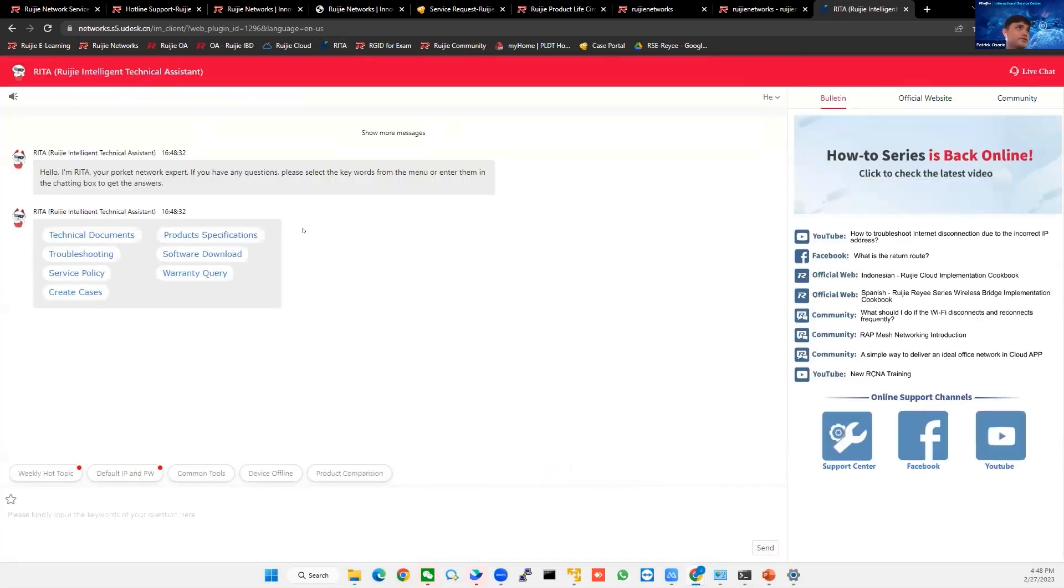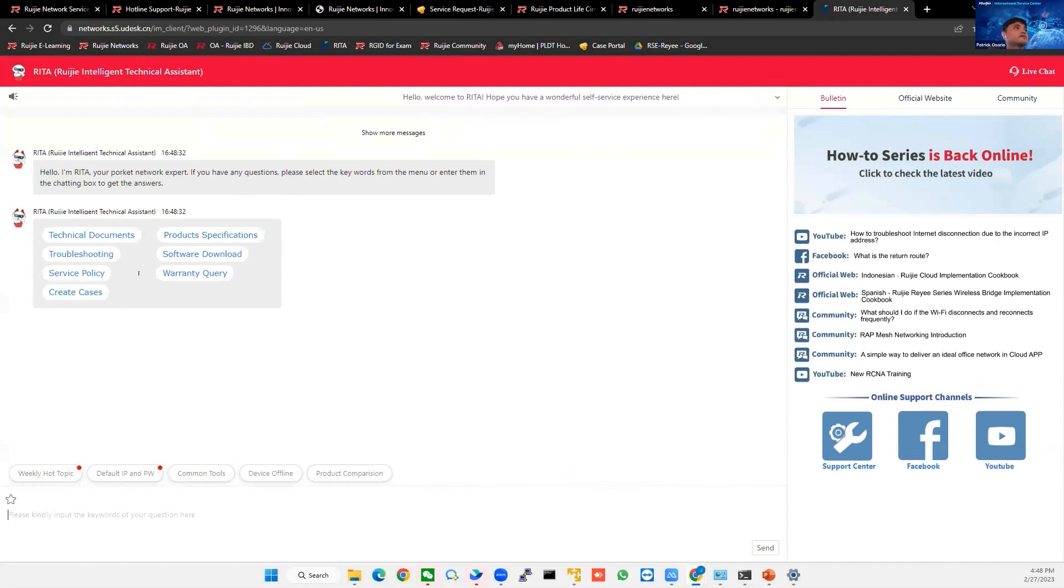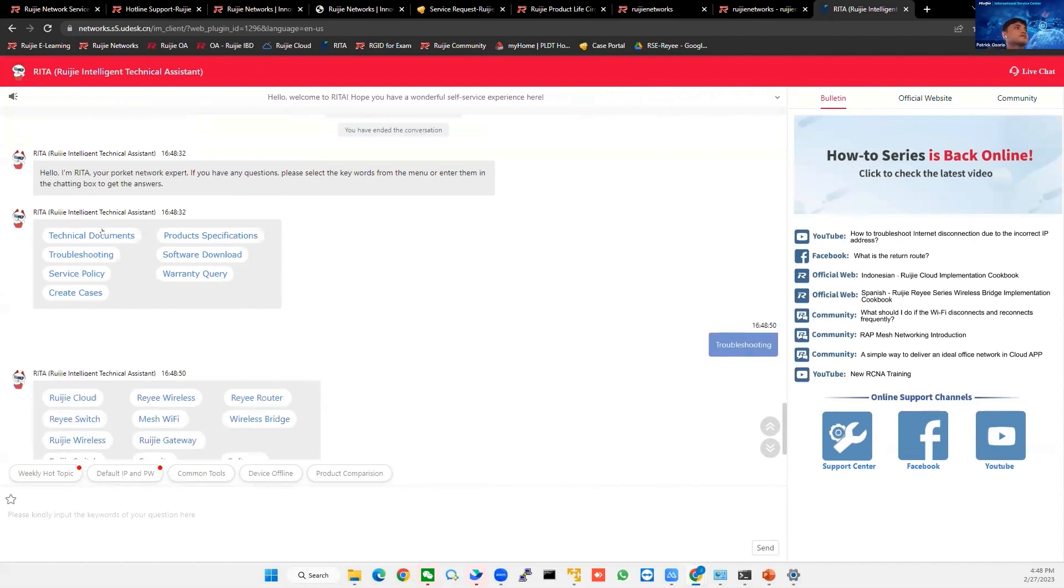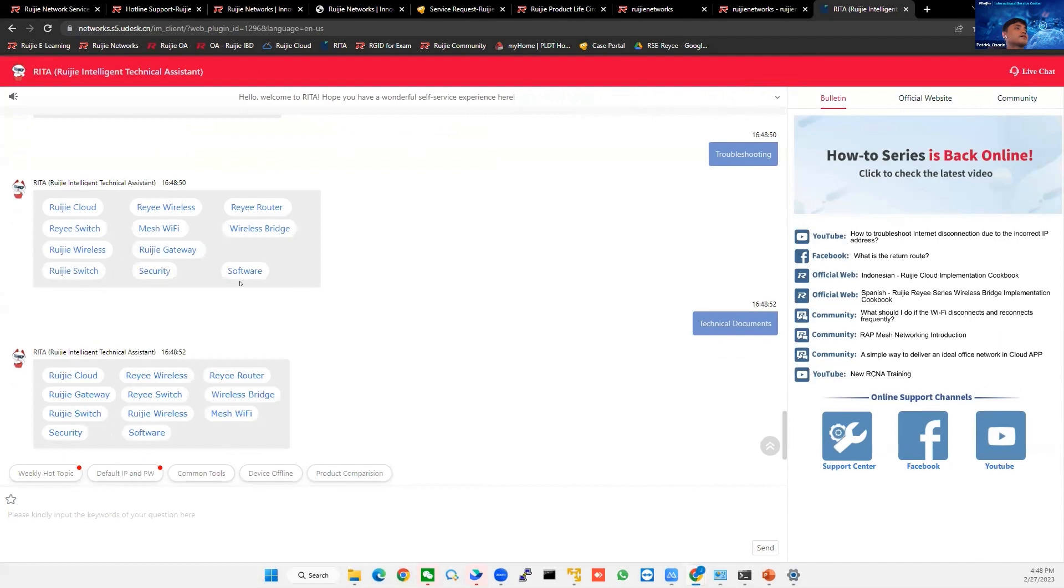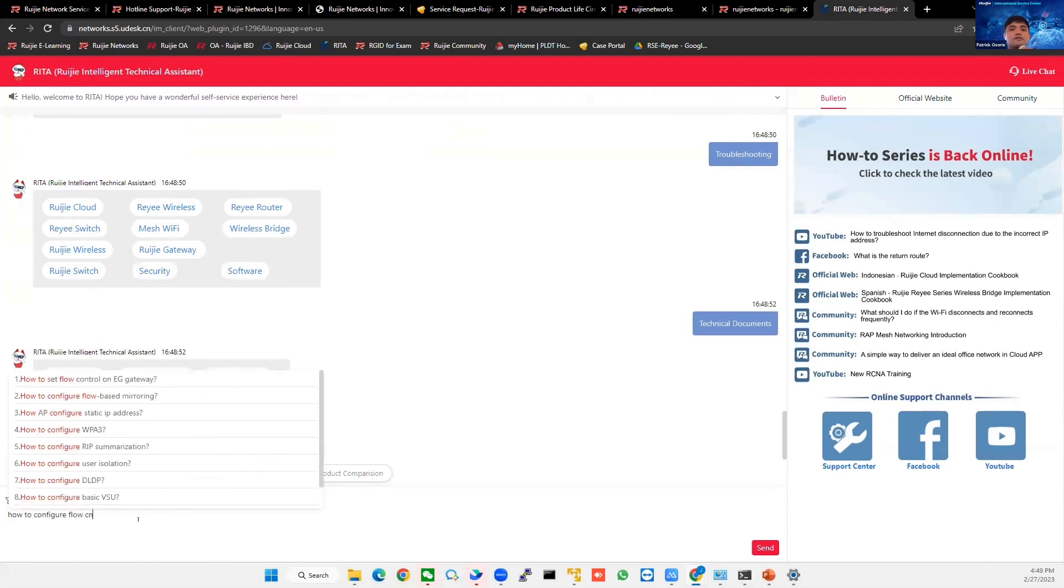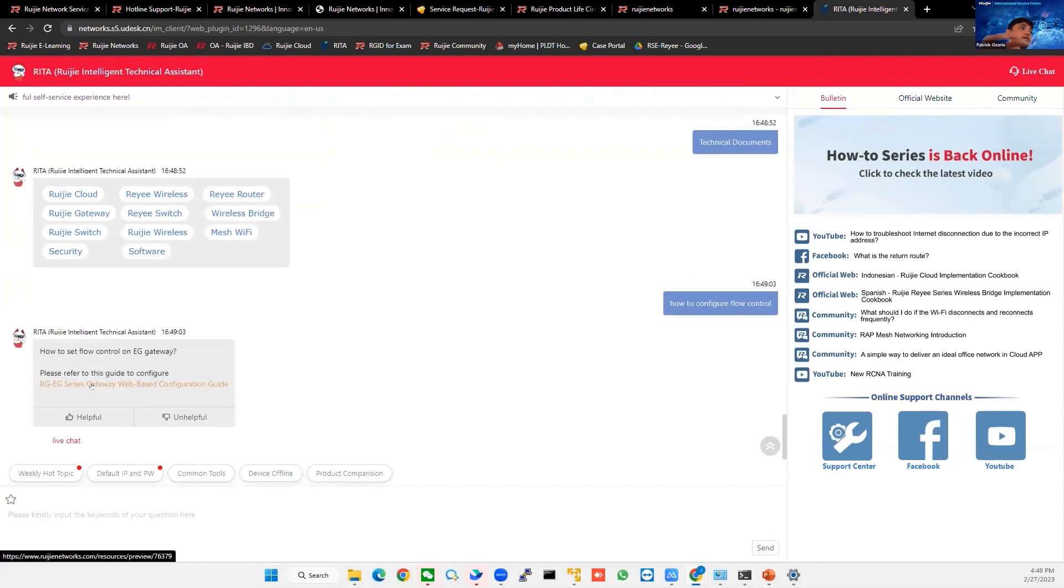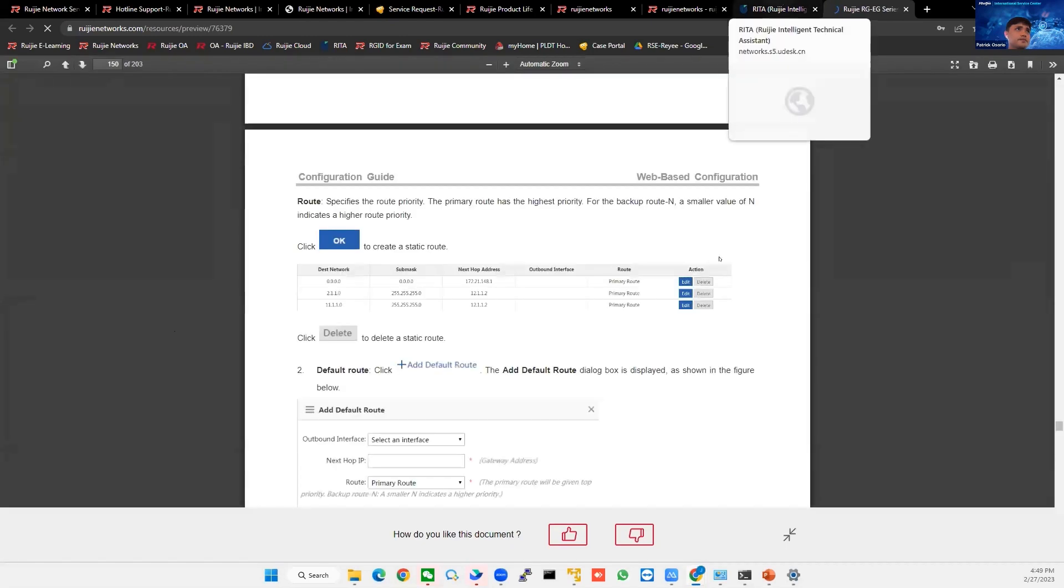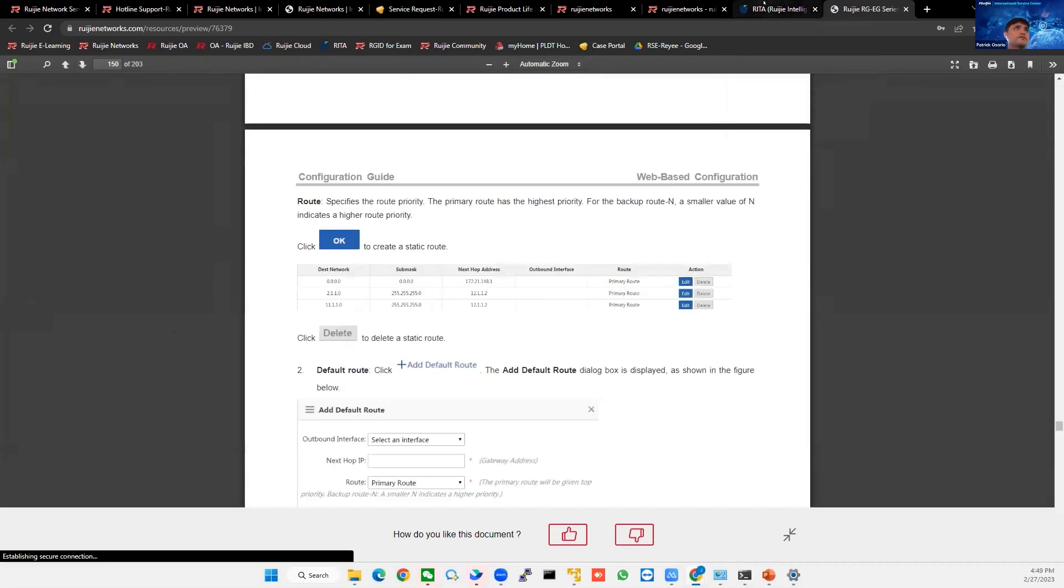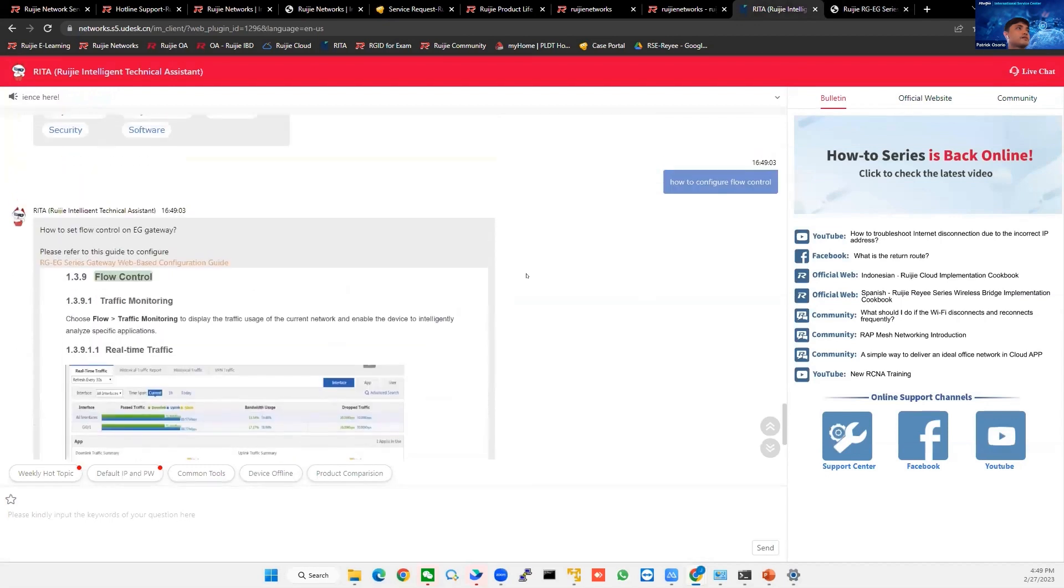And the next thing is RITA. So RITA is very useful to us. So ruijienetworks.com/RITA. So you will have this robot. We have the bot, Ruijie Intelligent Technical Assistant. So this is available 24 by 7. You will see troubleshooting, technical documents. And then if you type questions here, flow control, for example, it will have an answer. And then you can go to that with the configuration. So that is our RITA.